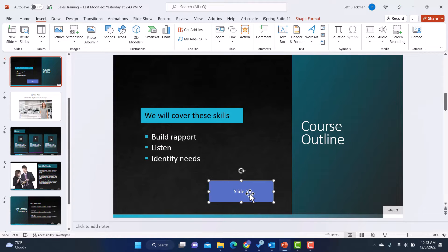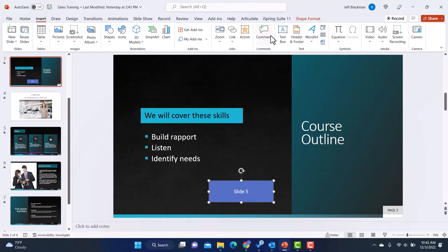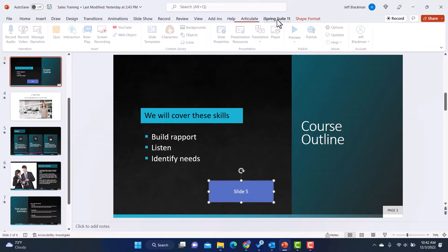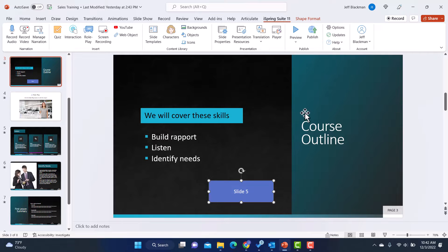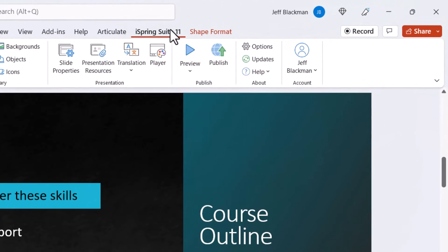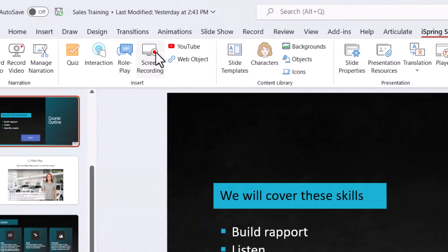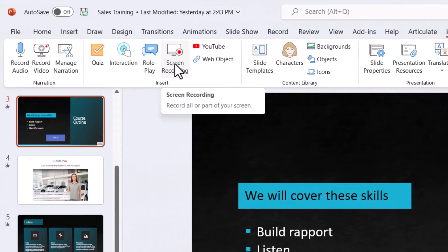Now to get into the screencasting software, there are a couple ways I can go. If I'm already building a course in PowerPoint, like if this is going to be part of a larger course, I could do it here from the iSpring Suite tab. I would go and I would click on screen recording.